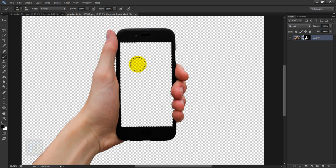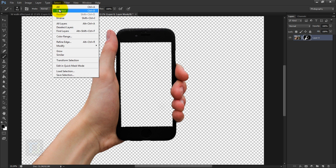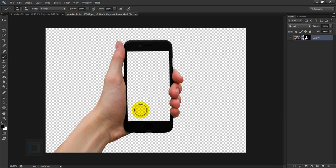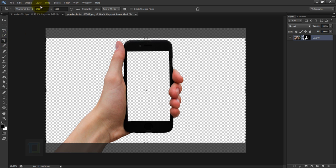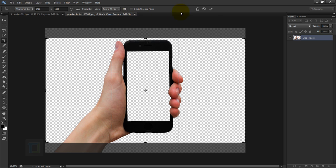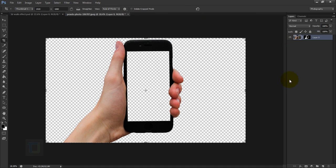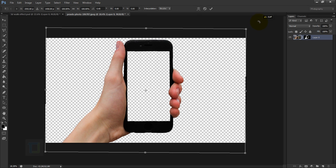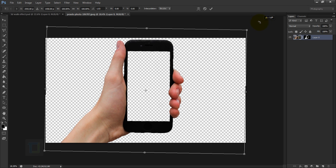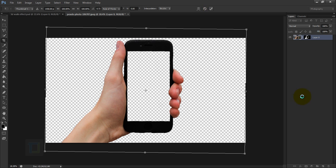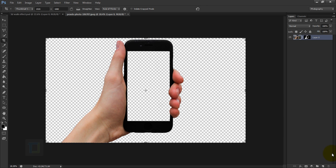To remove the selection go to Select > Deselect. Now crop the image — select the Crop tool and enter 1920 for width and 1080 for height. Make sure Delete Pixels is turned off. Hit Enter to confirm the crop. Then press Ctrl+T to rotate the phone a little bit so it's straight, and confirm it.